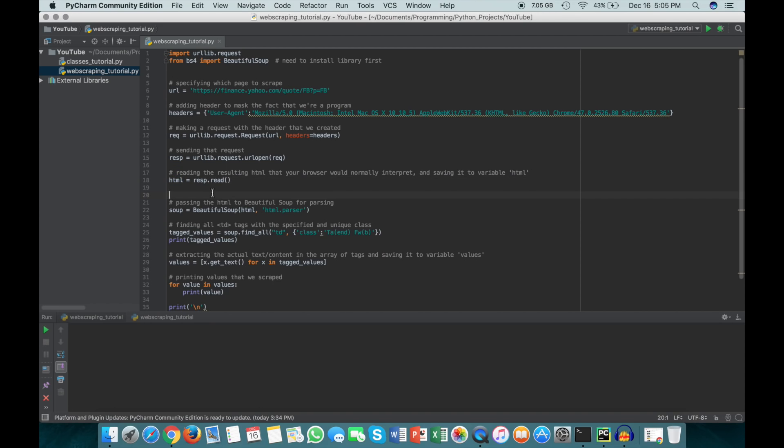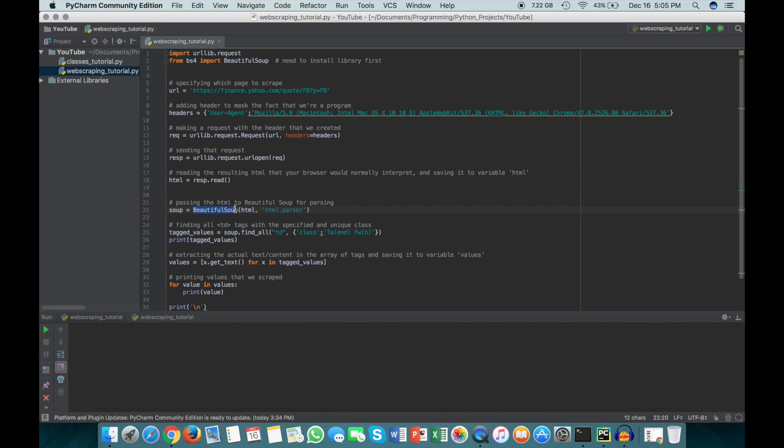Now we actually get to using Beautiful Soup. It's a convention to call a Beautiful Soup object 'soup' when you're making it. You can call it anything, but this is the industry norm. To do this, you just do BeautifulSoup, pass in the HTML or source code that you got from this process here, and then pass in the parser you want to use. Here I'm using html.parser, which is what I normally use and I've never had any problems with it.